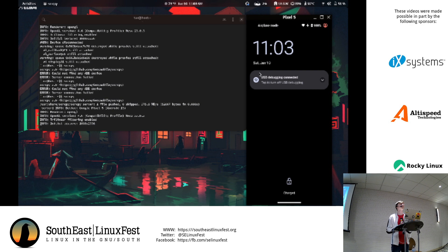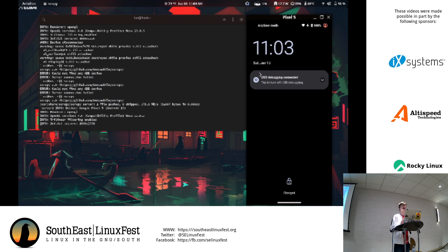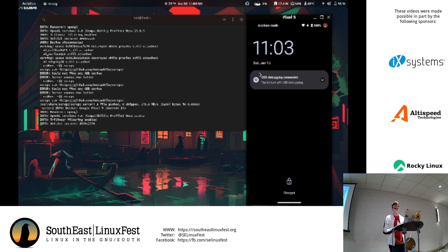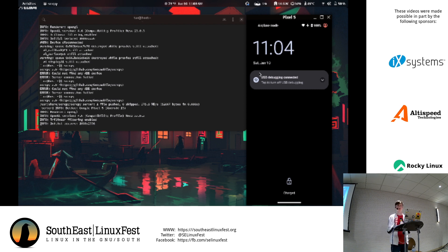On multiple eSIMs: yes, you can have multiple. For instance, I had a regular SIM for calls/texts alongside a data-only eSIM on my Pixel 7. You could have an eSIM for work and a physical SIM for personal use, both running simultaneously. Multiple eSIMs at once — I believe that's currently possible or will be supported soon.